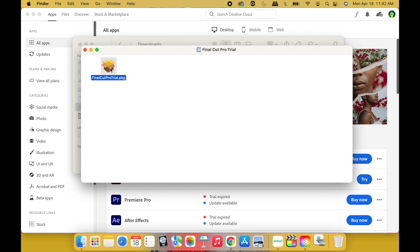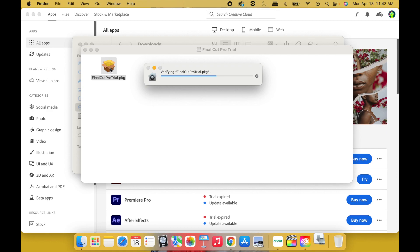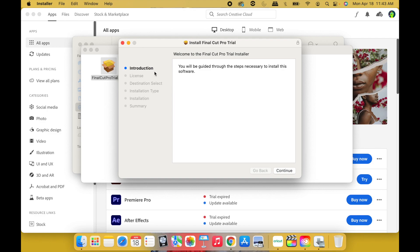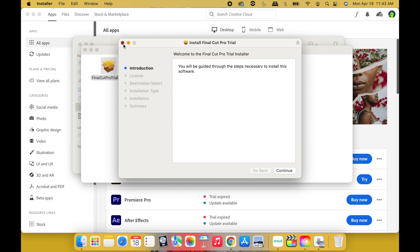Let it verify. All right, now you're going to go through the Install Final Cut Pro Trial steps. So you're going to continue through the introduction, the license, destination, select installation type, installation and summary. Just hit Continue and go through all the steps. I've already done that so I'm not going to do that.